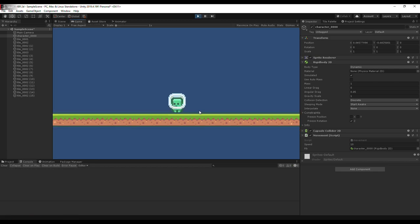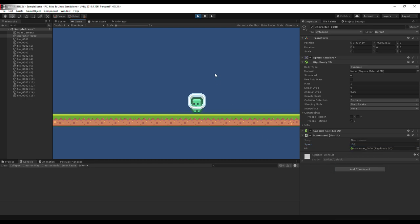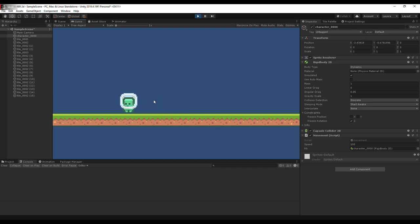Let me increase the speed a bit more. Yes, it's working — we are moving the character in the correct direction.